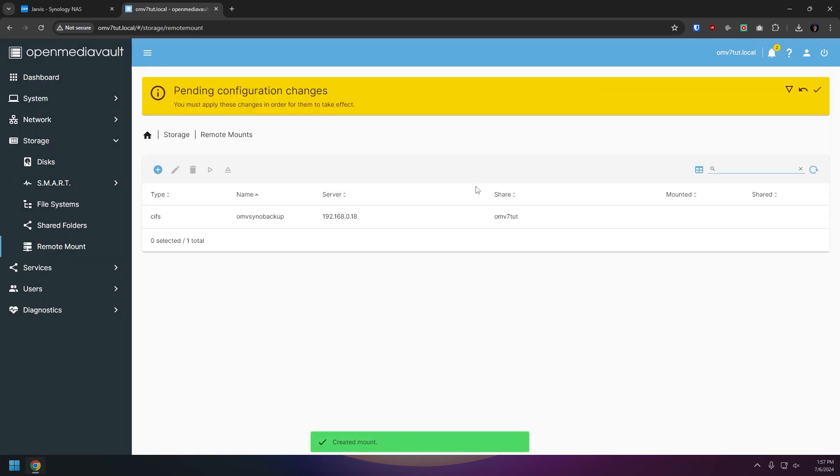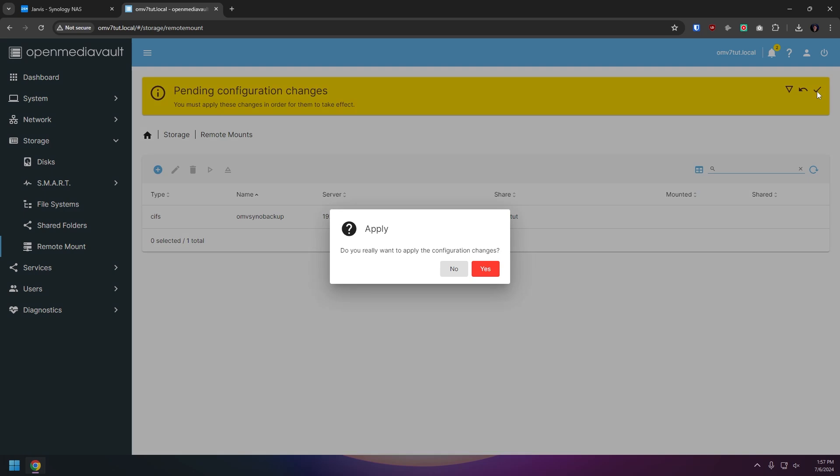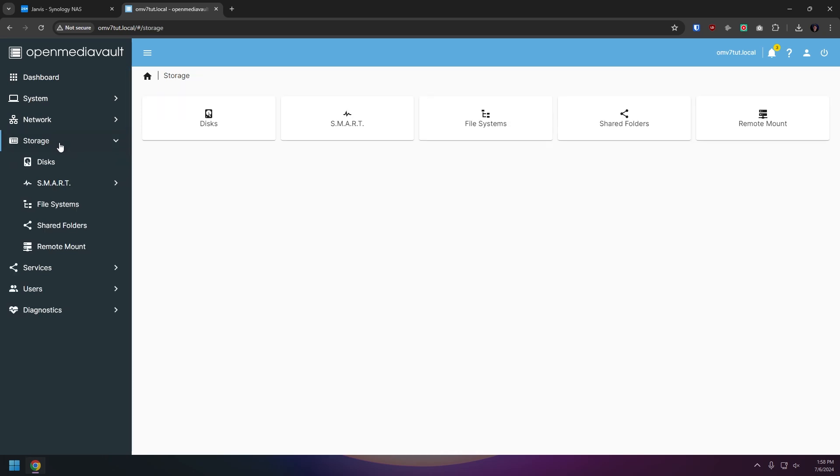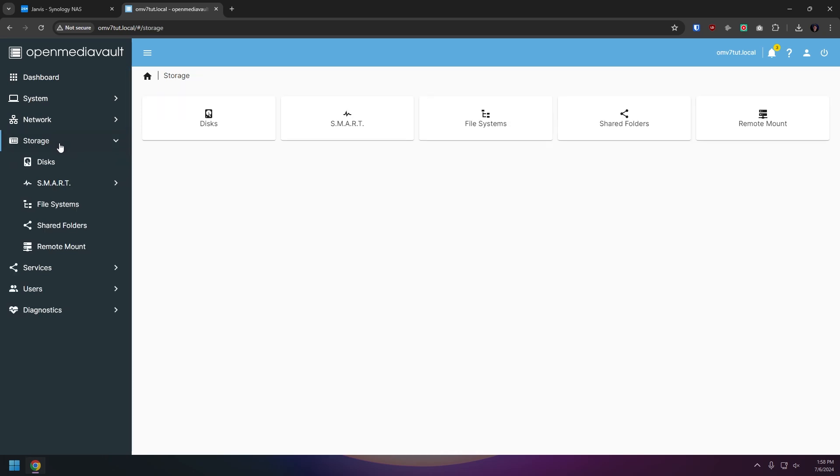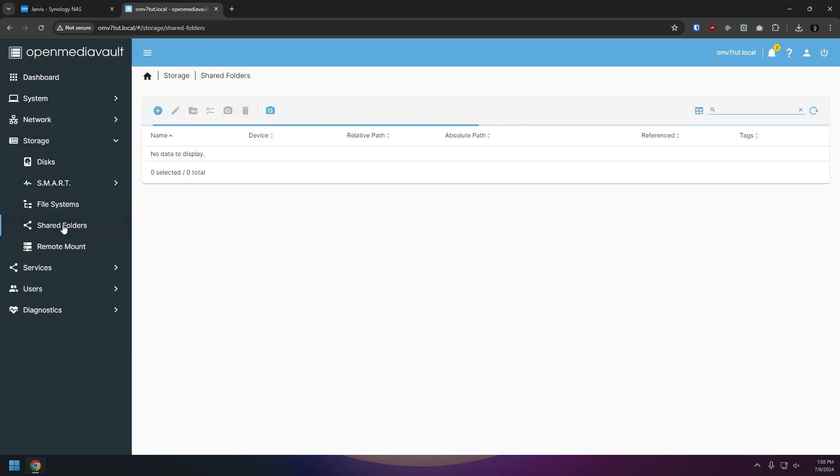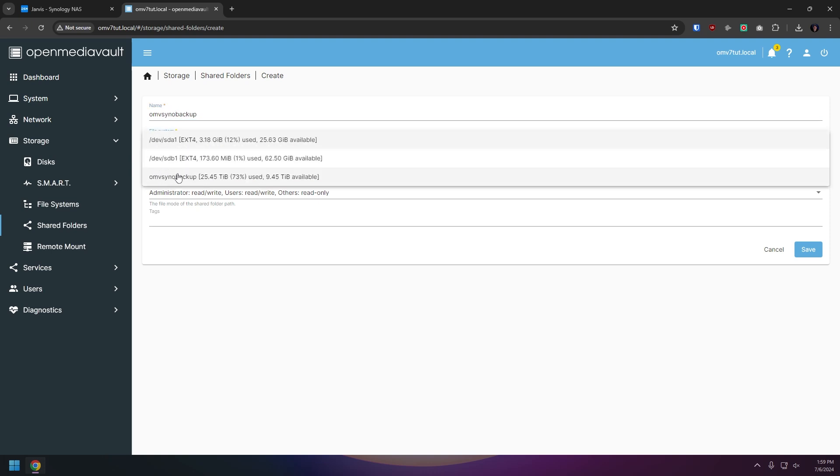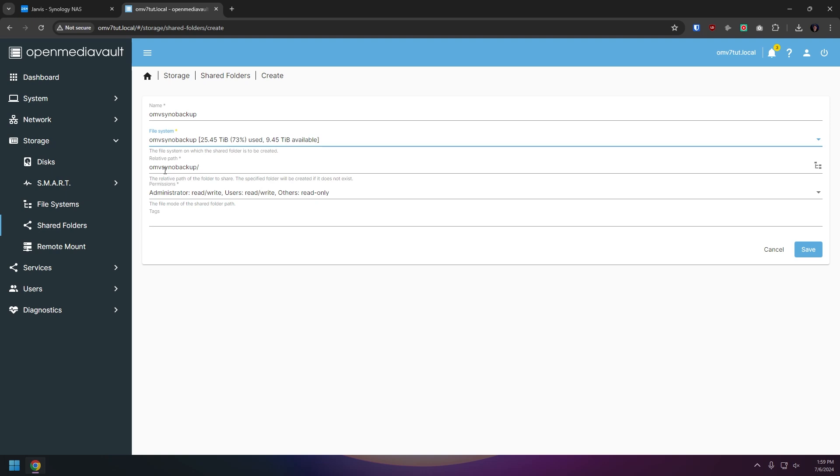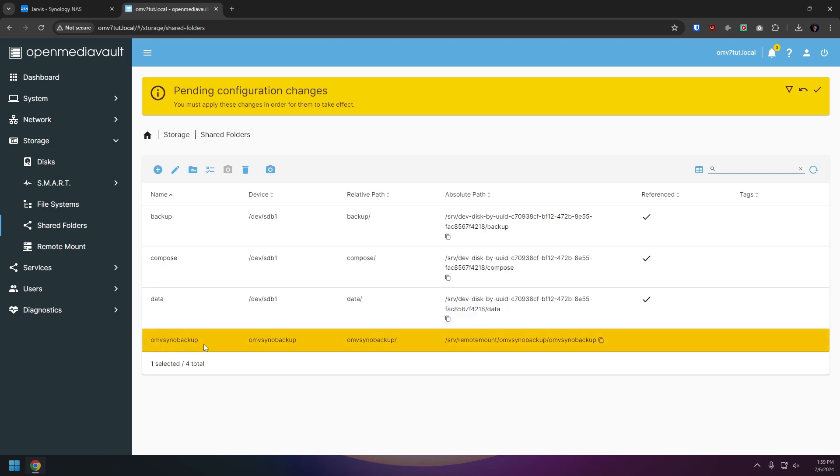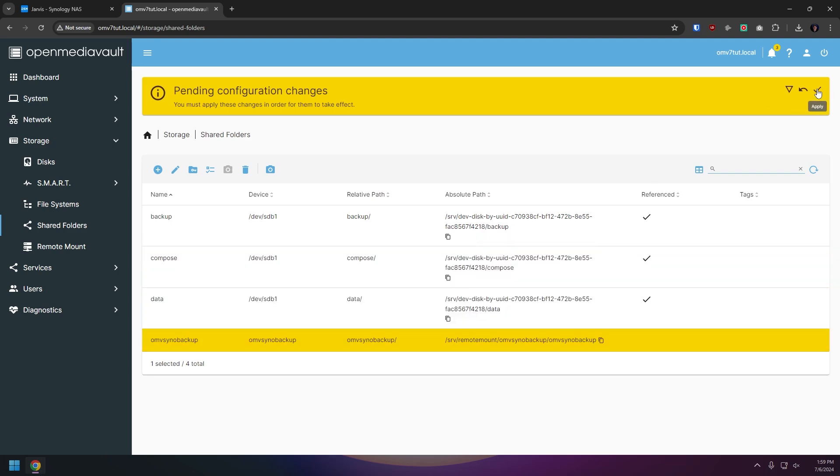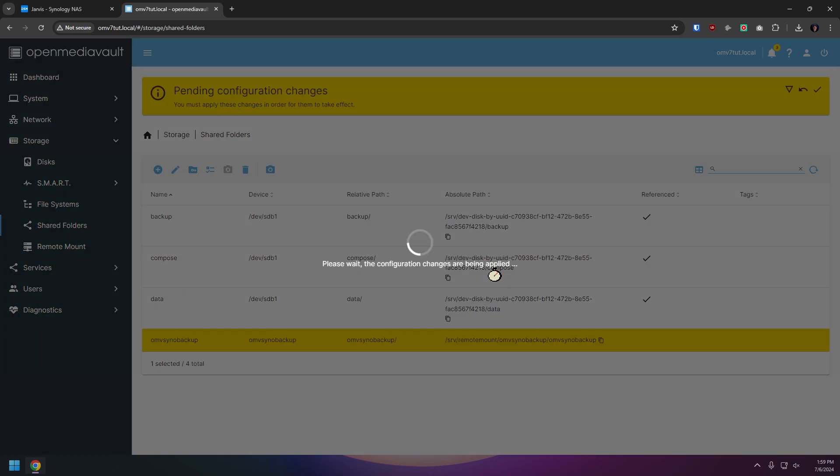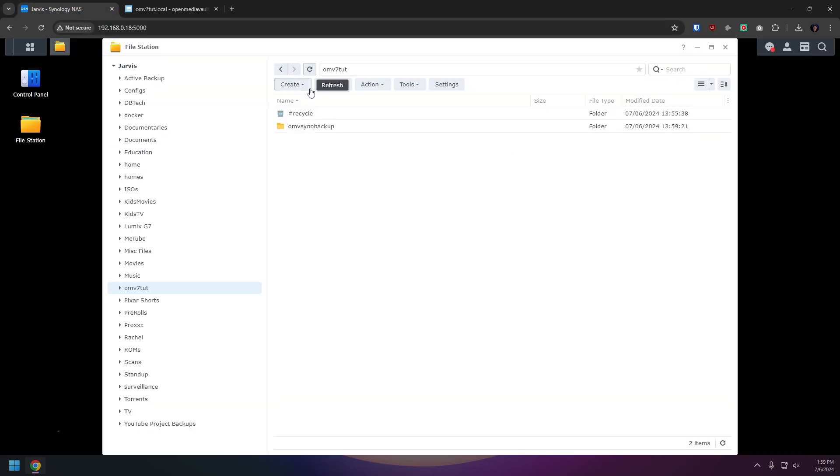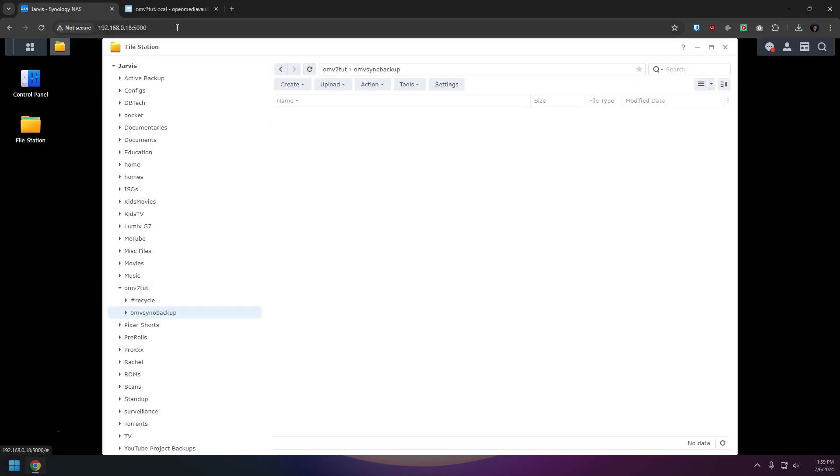You should then be redirected back to the remote mounts page and you'll need to click the check mark in the yellow bar across the top of the page and then confirm that you actually want to save your work. Now before we can actually set anything up with the backup solution that we're going to go with we need to set up a shared folder. So we're going to head over to storage and then shared folders and then create a new shared folder. So to do that we're going to click the blue circle with the white plus sign in it again and then we're going to give the shared folder a name. I called mine OMV Syno Backup. You can name yours whatever you want to. Then you're going to select the remote share that we just set up and then choose the permissions you want for your setup and add tags if you want. Then click save. Now again you should be redirected back to the shared folders page and you'll need to click the check mark in the yellow bar across the top of the page and then confirm that you actually do want to save.